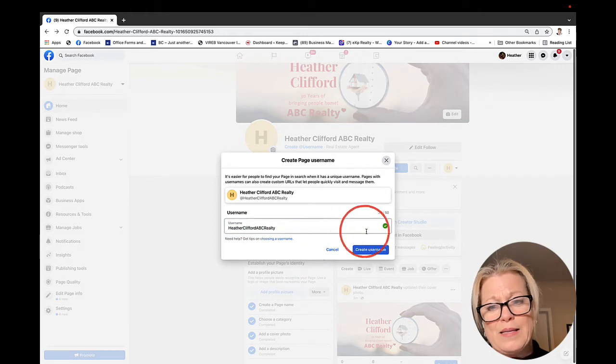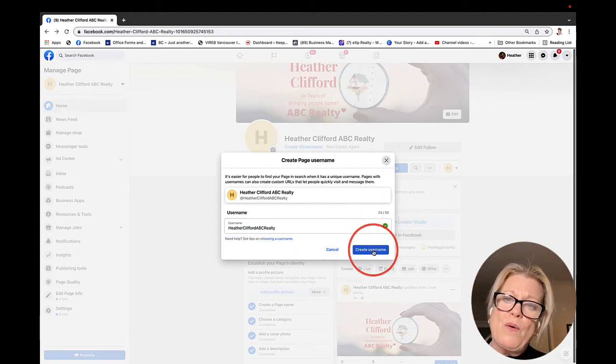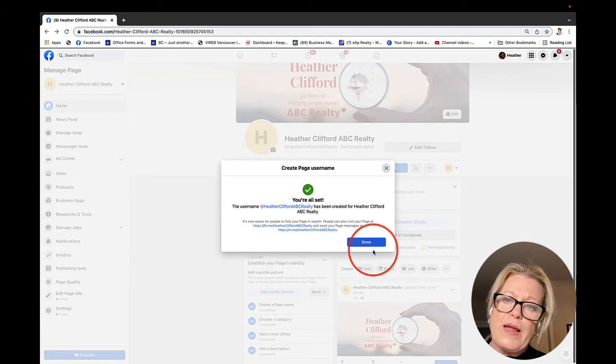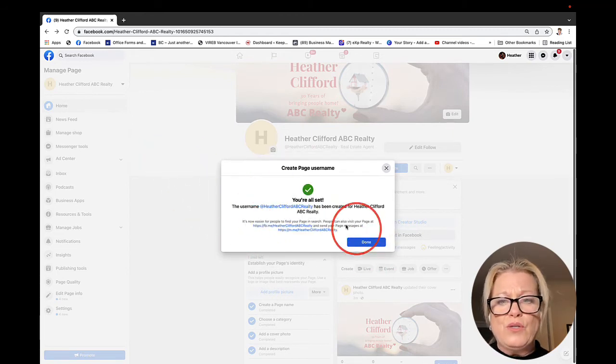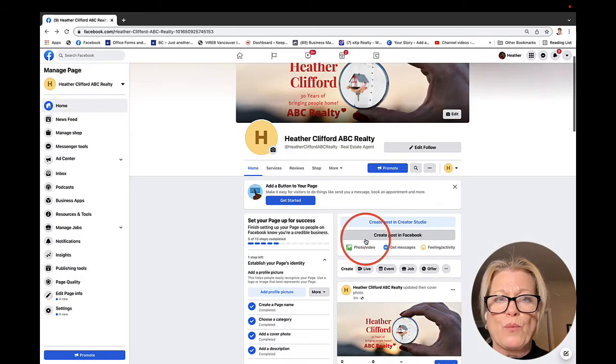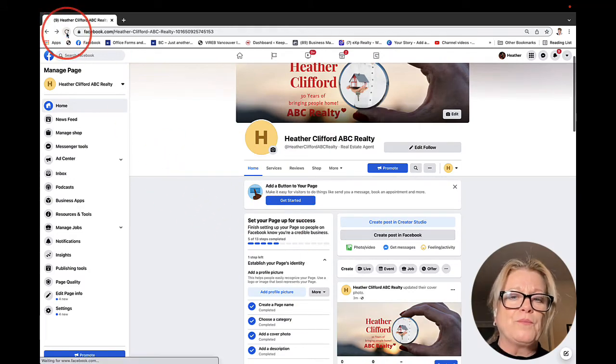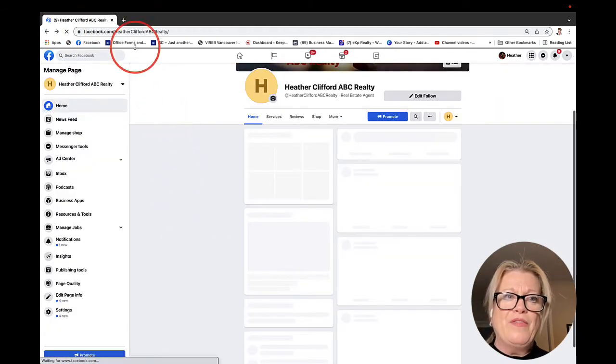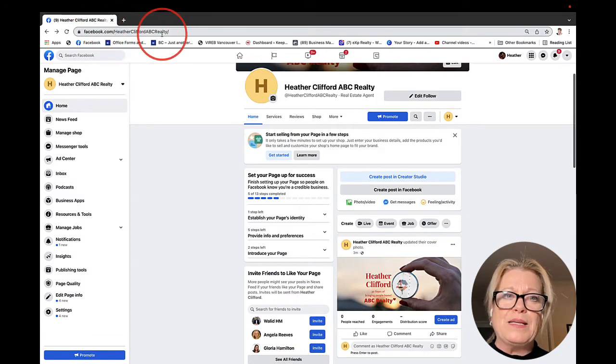We can go ahead and take that as our username. When we click create username, we are going to refresh our page. There you go. You notice the URL, facebook.com/Heather Clifford ABC Realty.